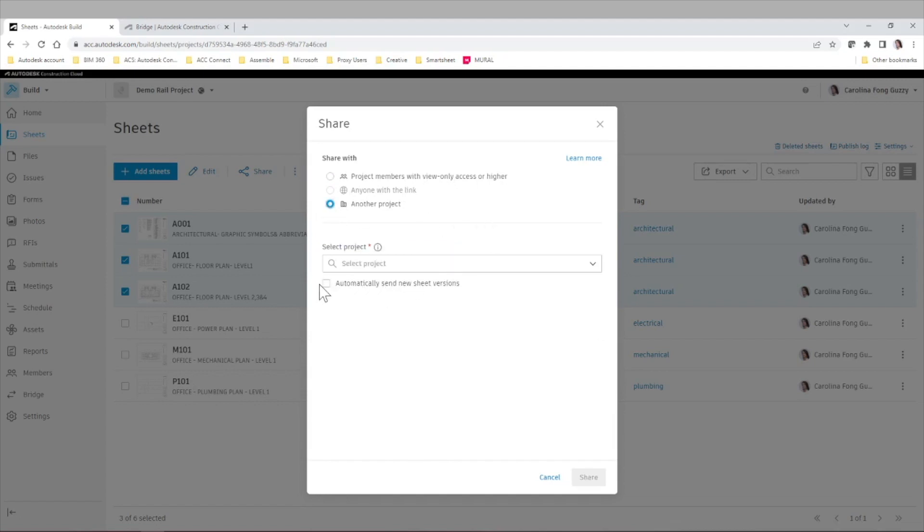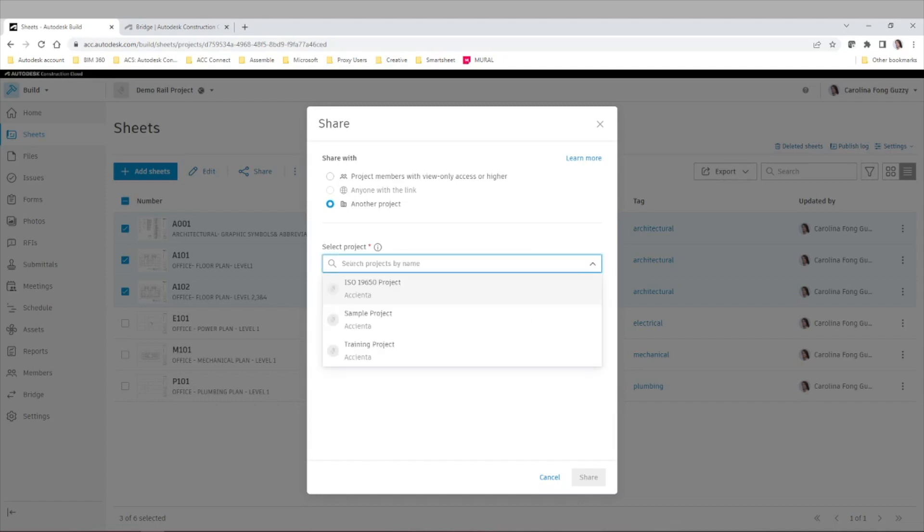We can select or deselect to have automatically new sheet versions in that project we're going to Bridge with. Let's keep it selected.